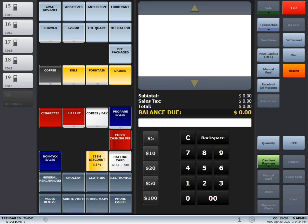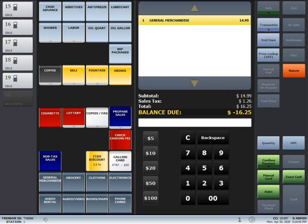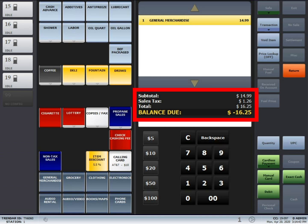Next, you will create a transaction to return, so either scan the product or use the department keys on the left side of the screen. In this case, I'm going to return a general merchandise item for $14.99. After creating the transaction, you will notice the balance due field has a negative amount.